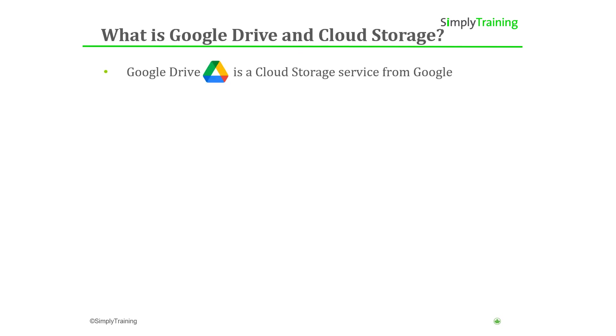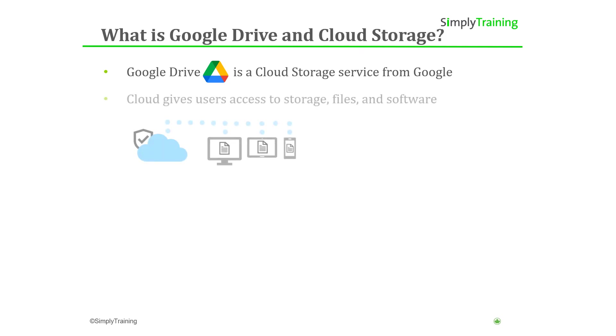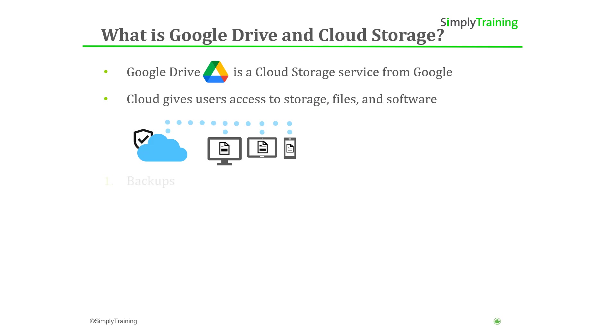Google Drive is the cloud storage service provided by Google. Google Drive gives you access to storage, files, and software through internet connected devices like computers, smartphones, and tablets. The primary uses for Google Drive are to backup files, share files, and access files from any device.